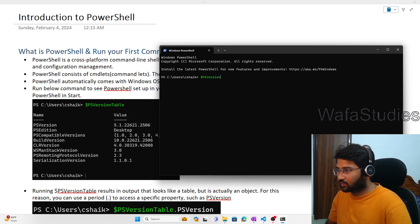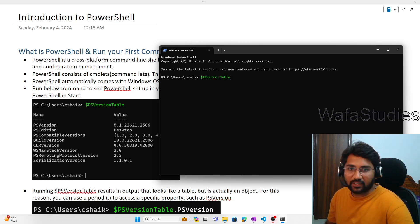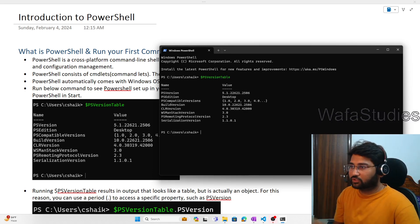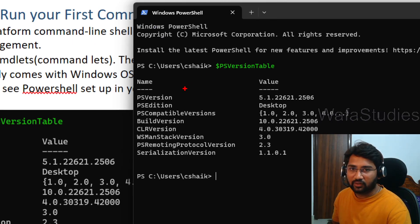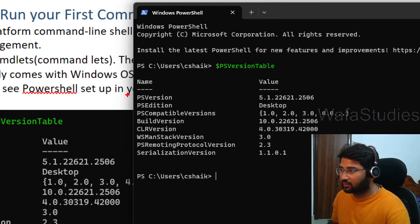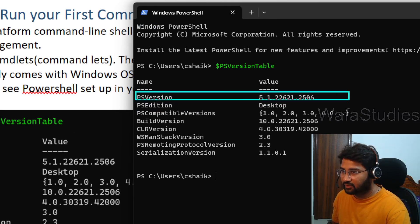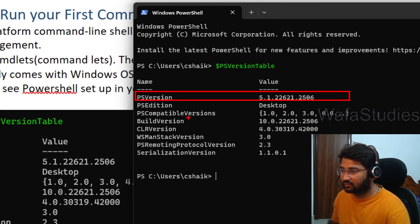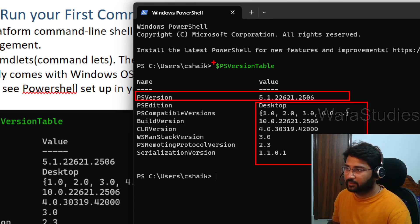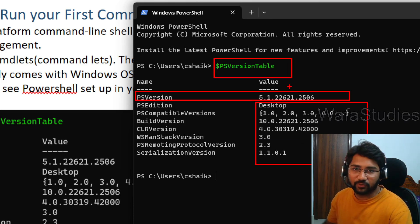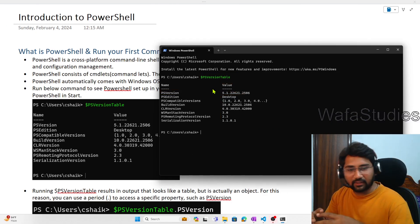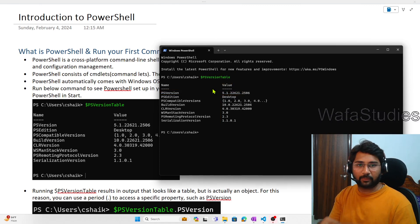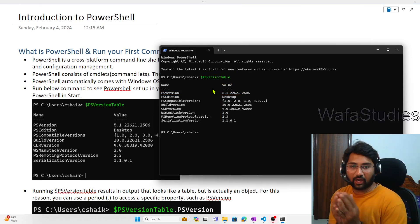When you use $PSVersionTable, this will help you list down the PowerShell version. If you observe closely, you can see the PowerShell version, the edition, and a lot of information about PowerShell. In PowerShell, everything — whatever output you get — is basically an object.